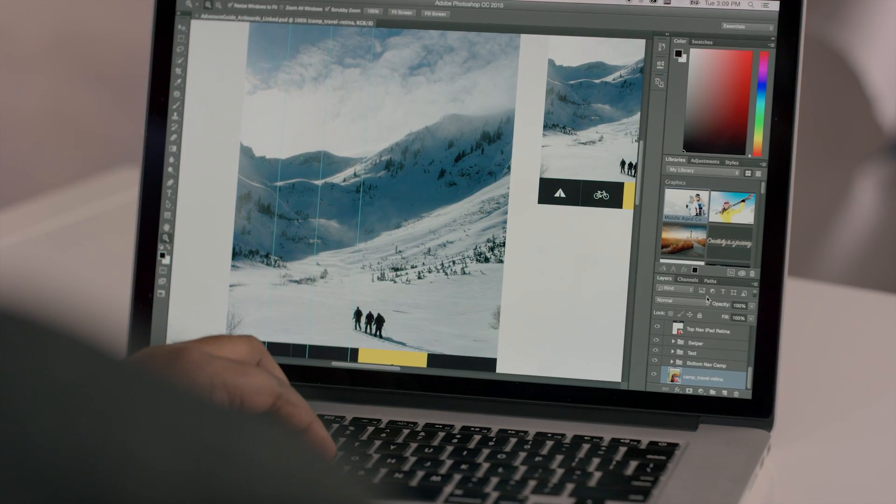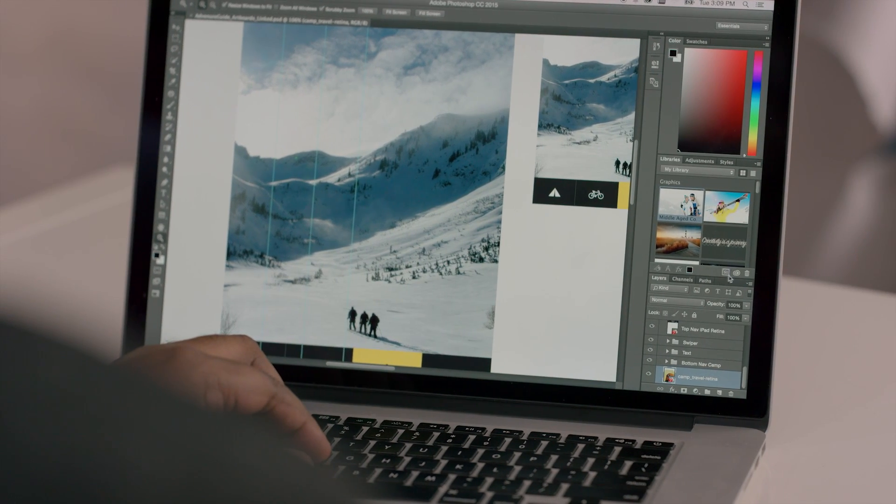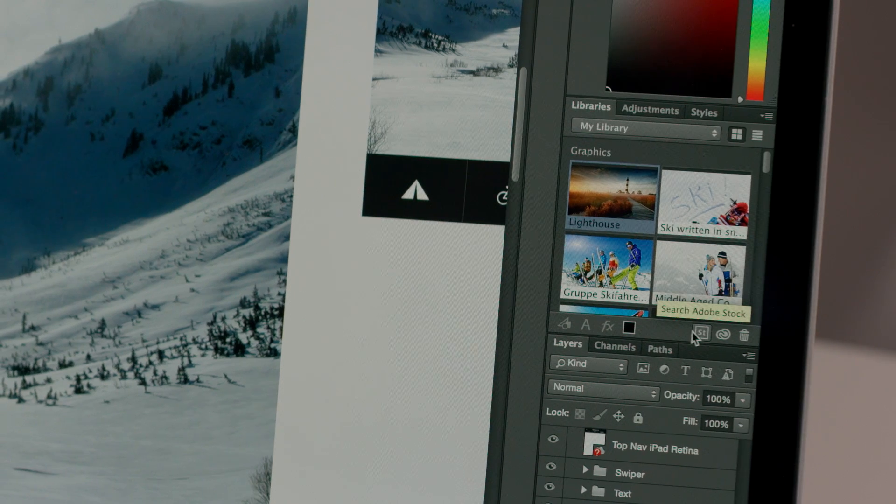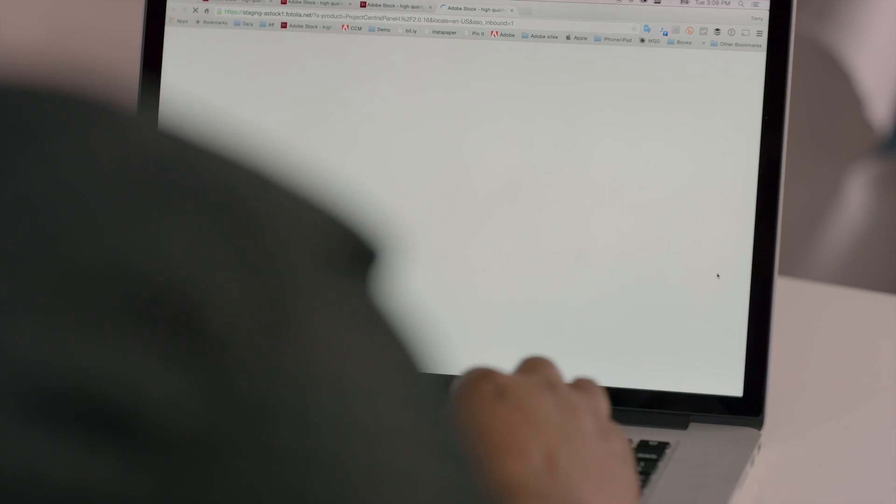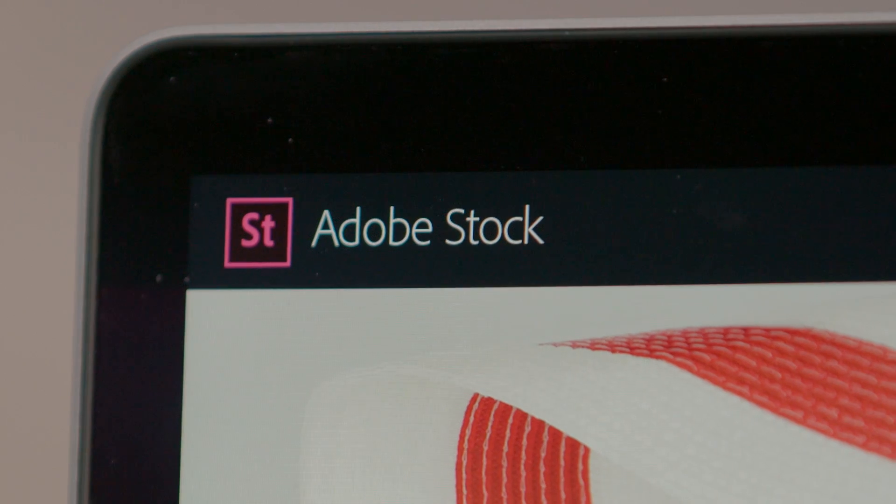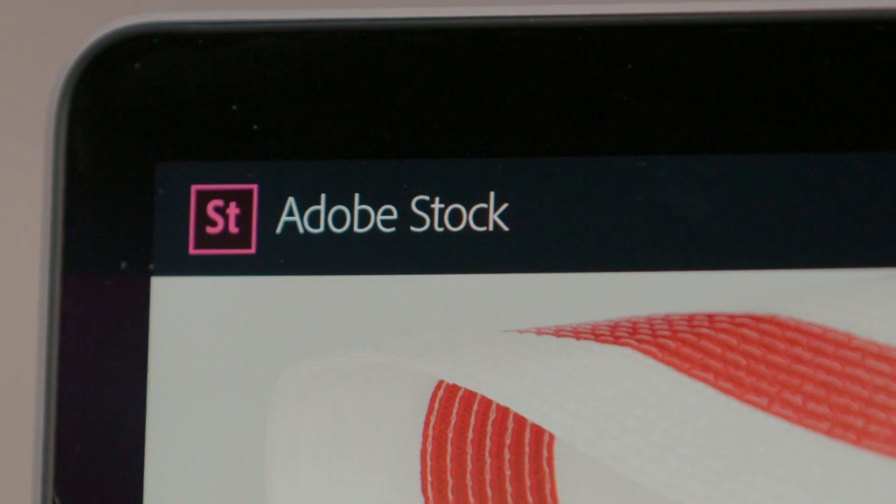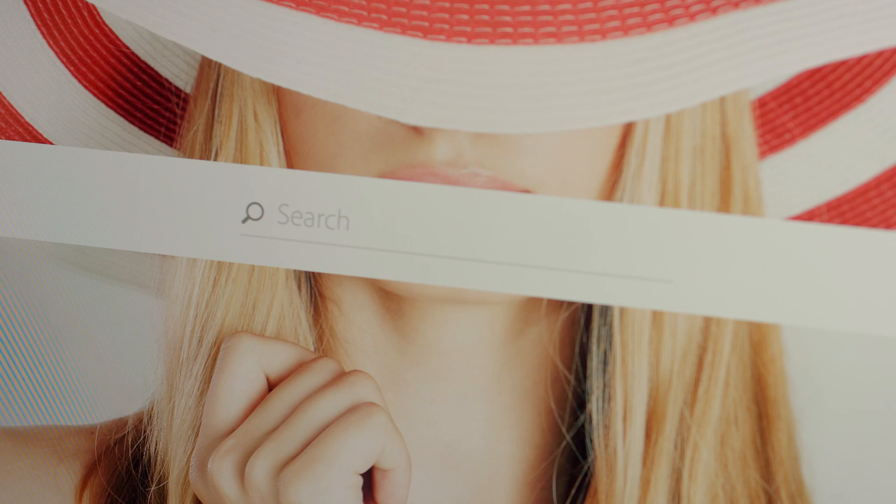Here I am in Photoshop where I have the Adobe Stock icon. So once I click it, it will launch the browser and take me to the Adobe Stock service.